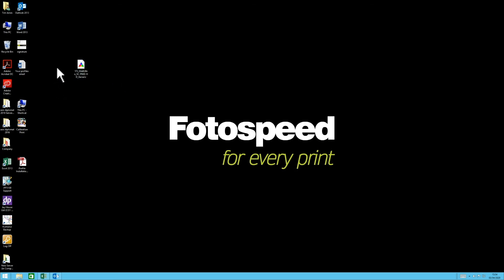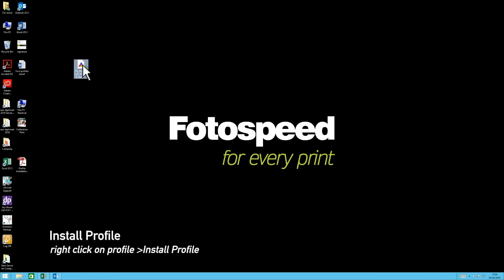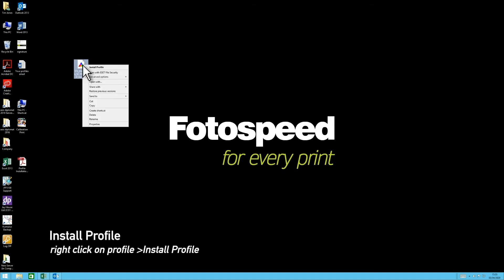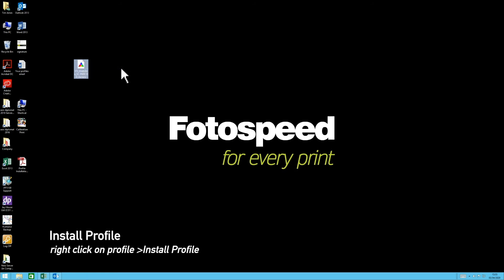On a PC, all you need to do is highlight the profile with a left mouse click, then right click on it and click Install Profile. That profile is now installed on your system and when you go into Photoshop or Lightroom, it will be there ready for you.